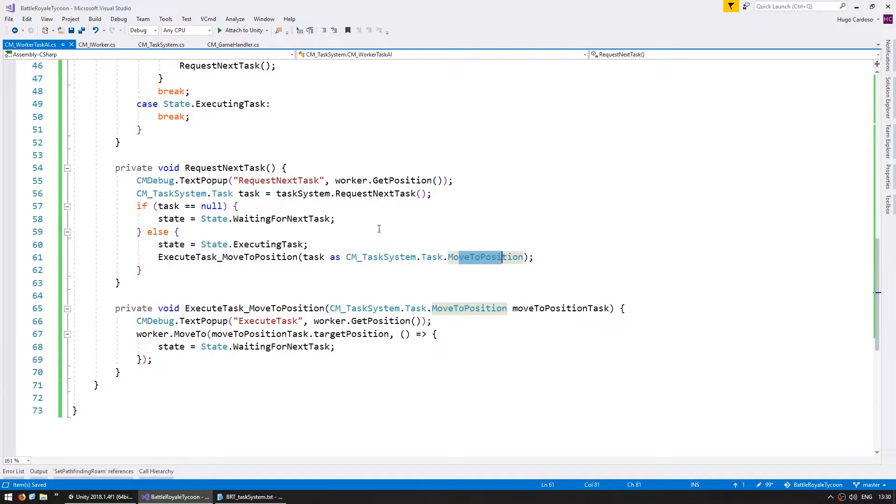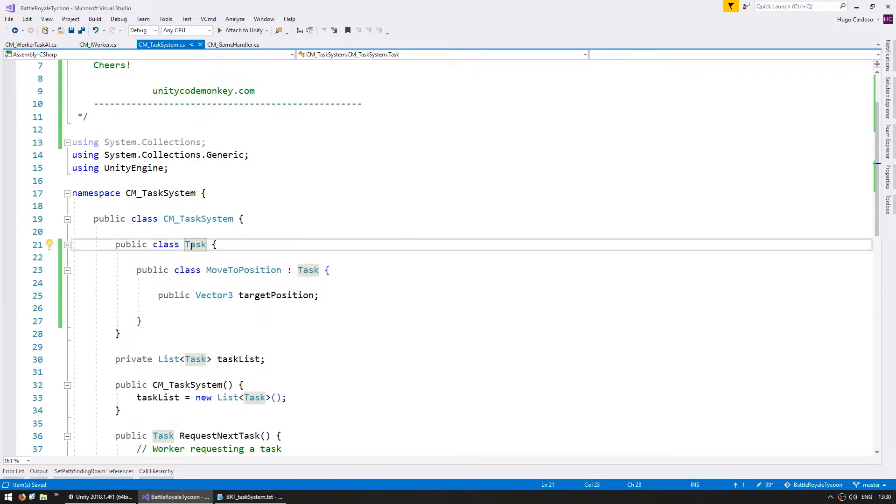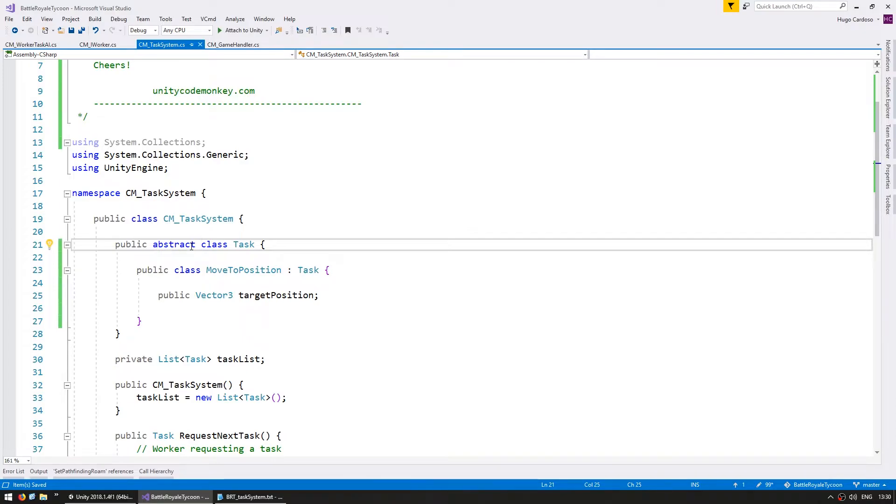So now in here, just one more thing. On the task system, in order to keep our code clean, let's set our base task to be an abstract class. Abstract means that the class cannot be instantiated. We want this base task class to only serve as the base for all the other task types, so it should never be instantiated by itself.